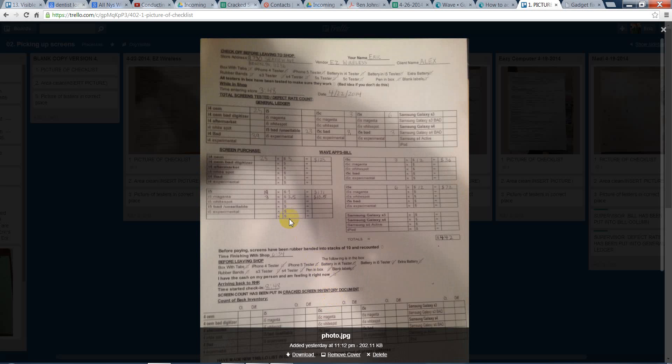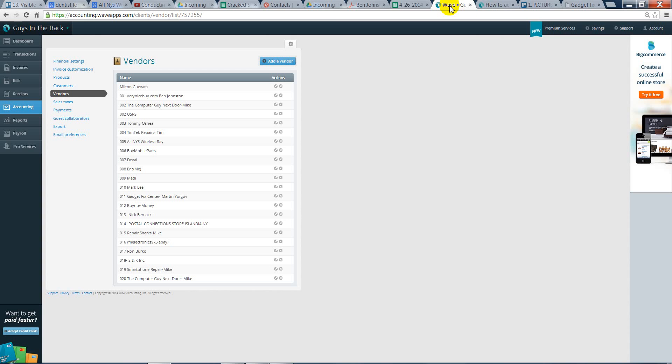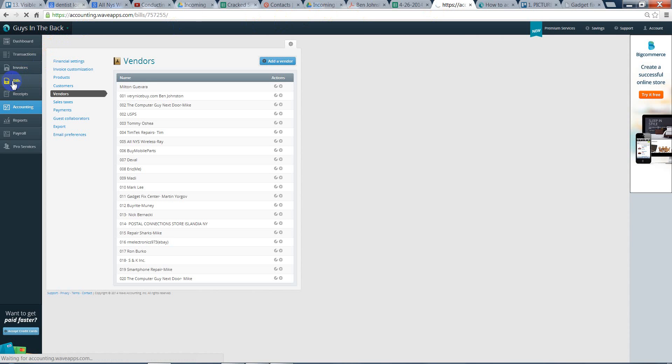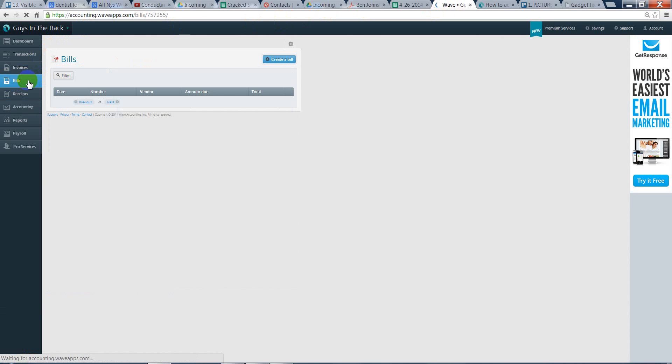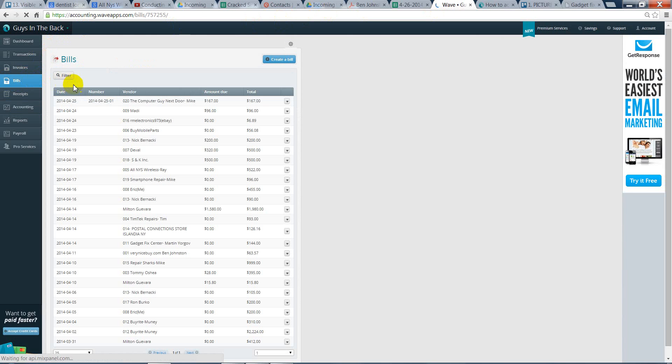Okay, when you are putting the screen purchase information into Wave as a bill, what you need to do is click on Bills. And you will click on Create a Bill.